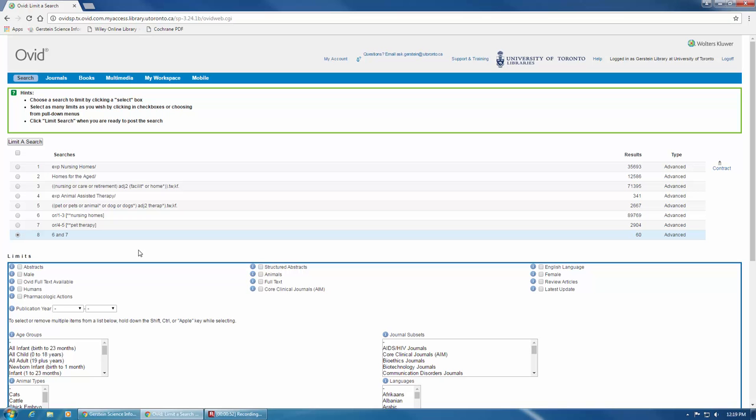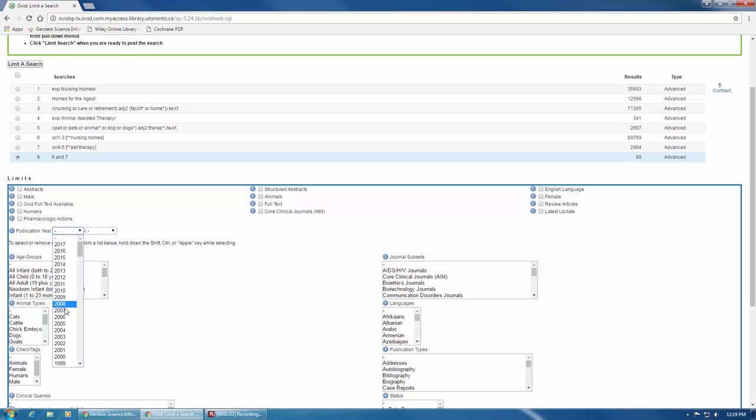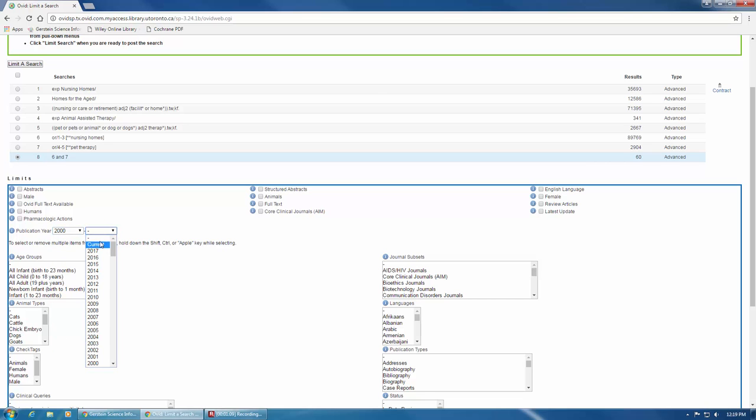Let's start with probably the most trustworthy filter, the publication date limiter. If your research is only interested in articles published between a specific set of dates, you can select a range from the drop-down menus beside publication year. If you want to add additional limits, you can continue doing so from this page.